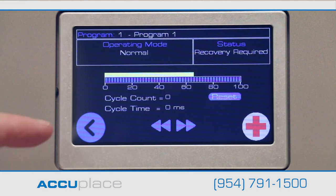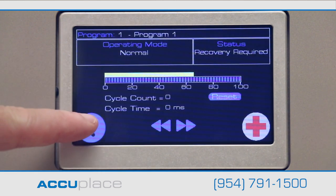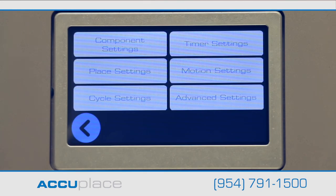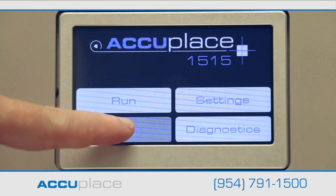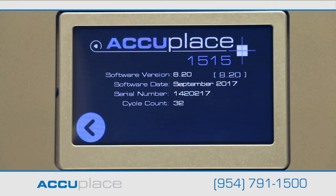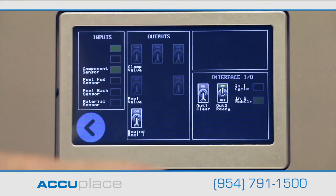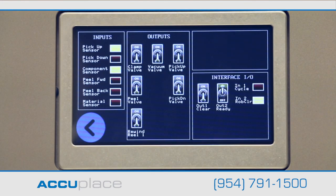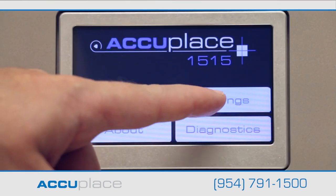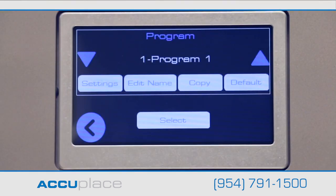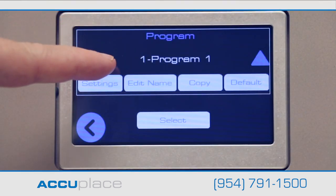The main menu consists of four options. Run readies the machine for use. Settings gives you access to adjust the machine's parameters. About displays information about the machine software, serial number, and cycle count. And finally, Diagnostics offers controls where you can turn output on and off and read inputs to diagnose an error if one occurs.